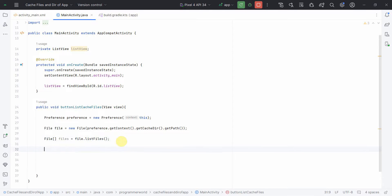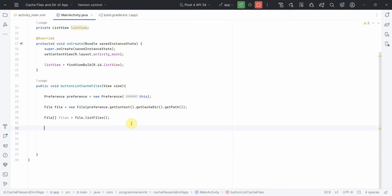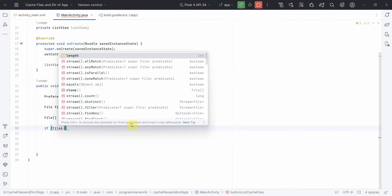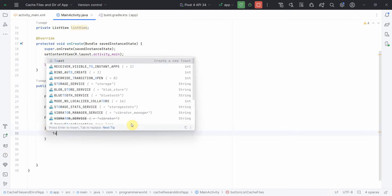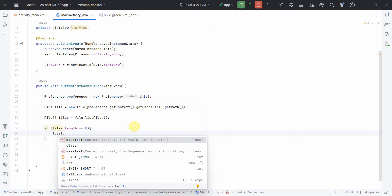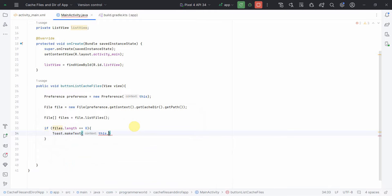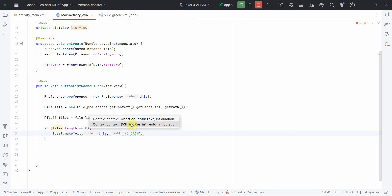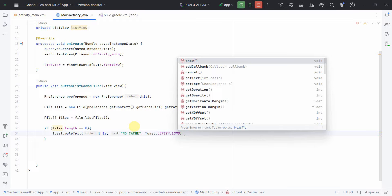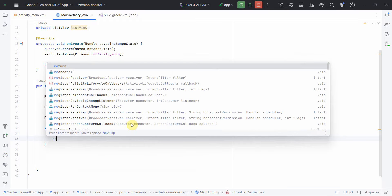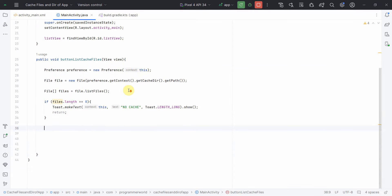I'll check whether the length of these files is 0 or not. If it is 0, it means there is no cache, and I'll show a Toast: Toast.makeText(this, "No Cache", Toast.LENGTH_LONG).show(). Then I'll return, since there's nothing to display. However, if there is some cache, we should proceed further.